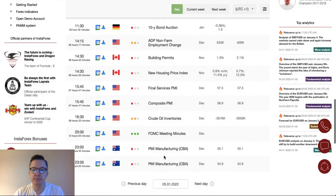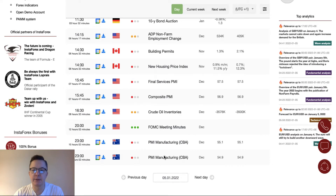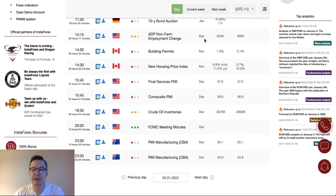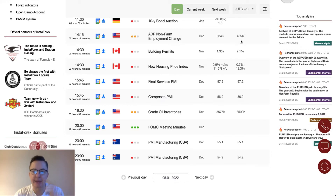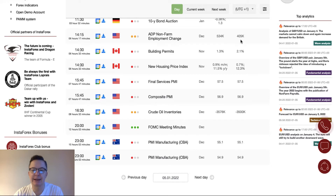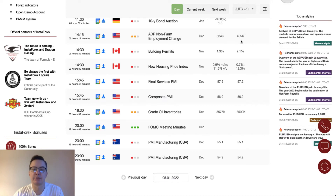During the New York session we have the ADP non-farm employment change from the US scheduled for release at quarter past two. ADP is expected to decrease from $534,000 to $405,000. Building permits and new housing price index are scheduled for release at half past two — those data are from Canada. The final services PMI and composite PMI from the US are also scheduled for release at quarter past three.